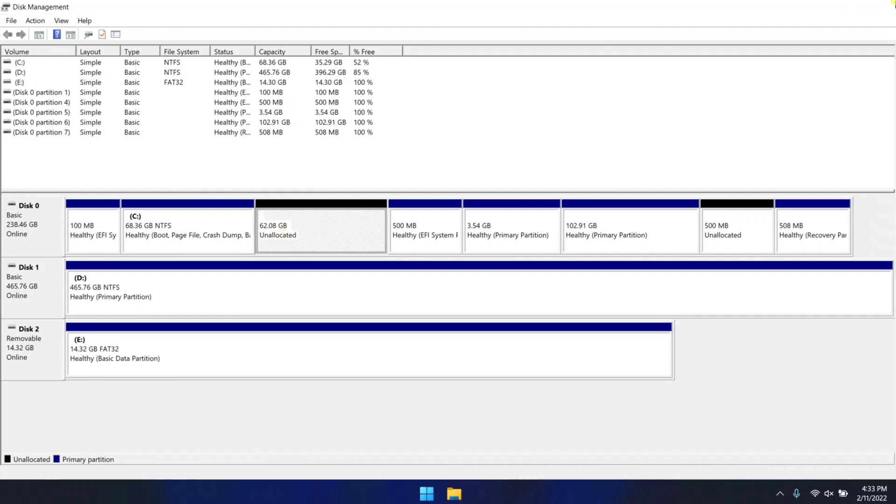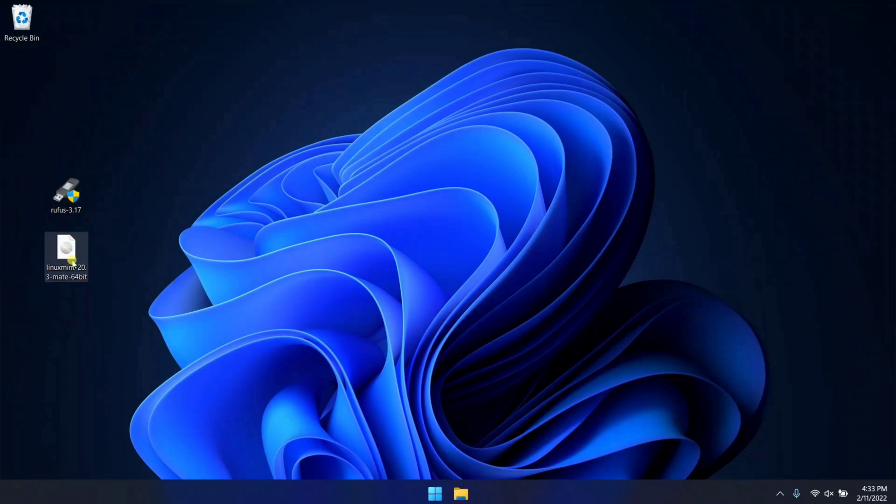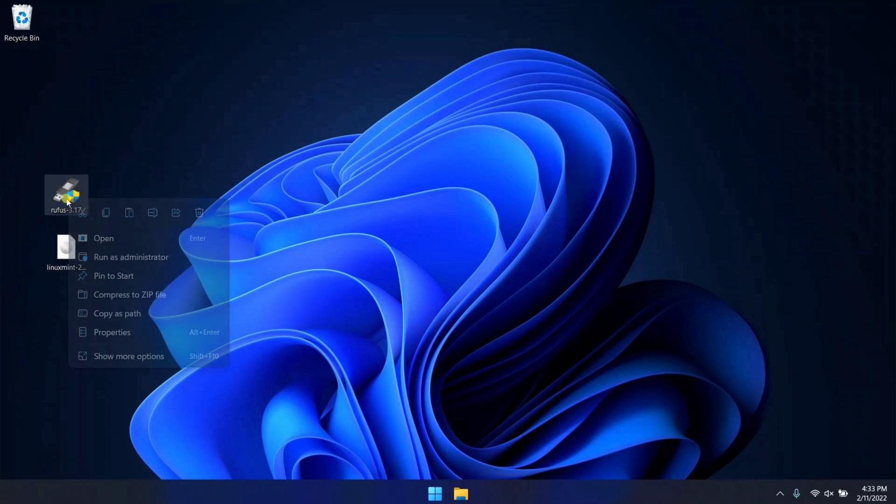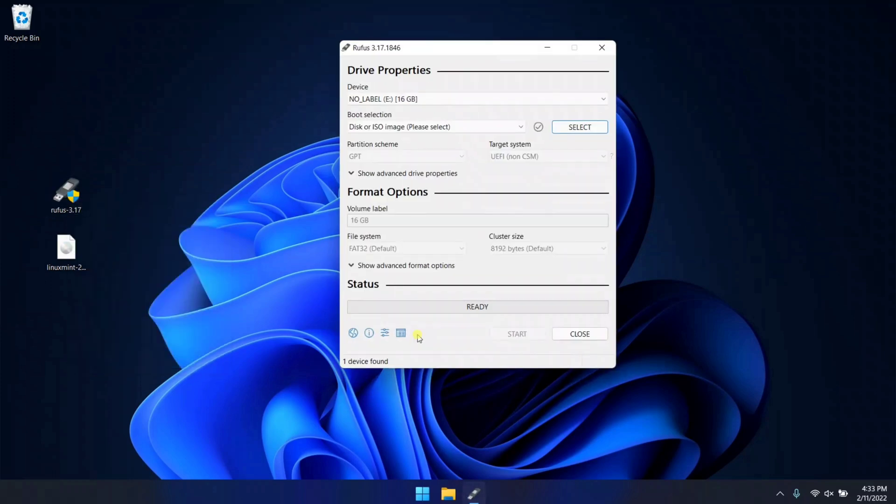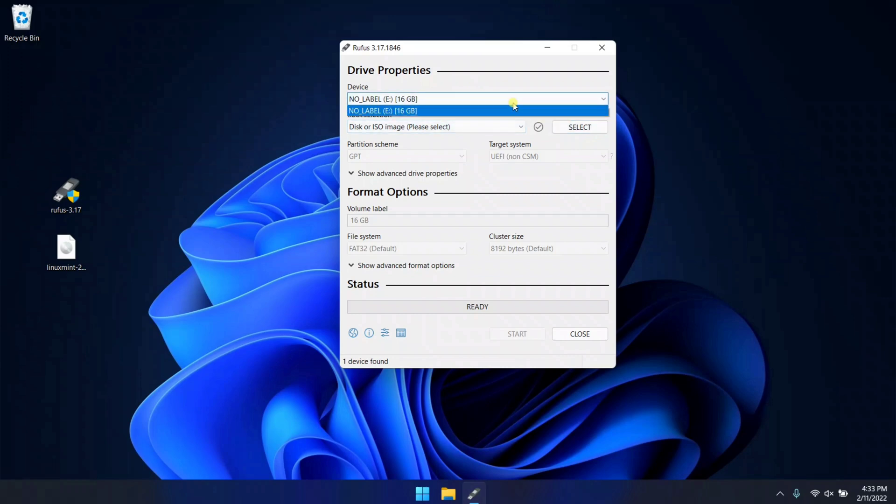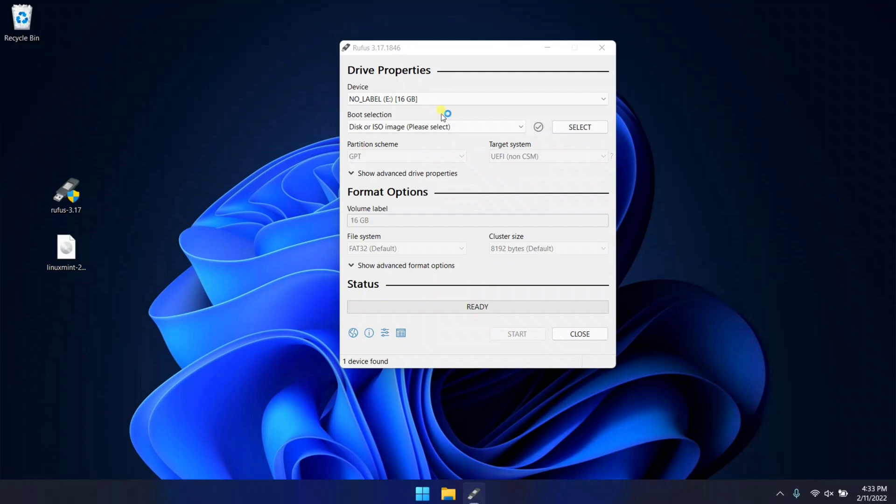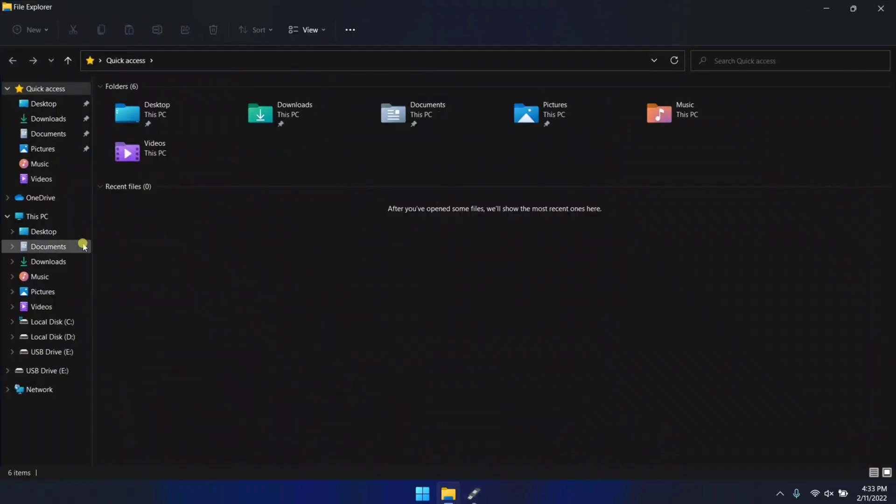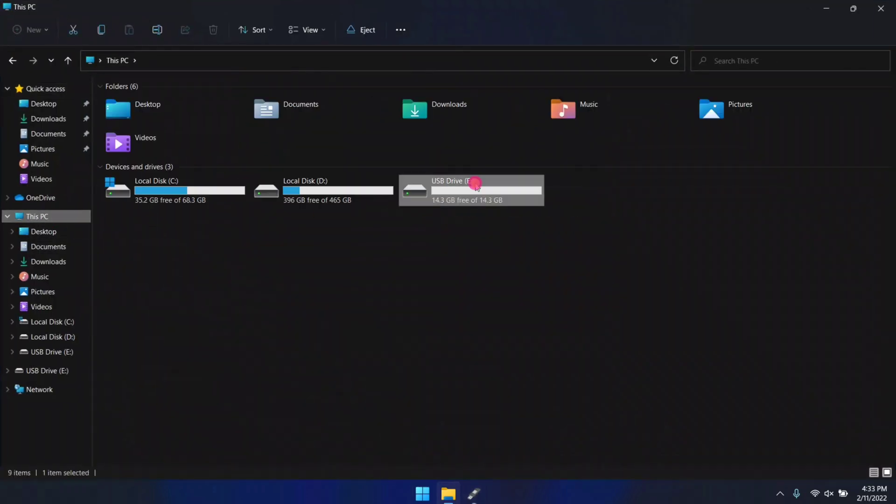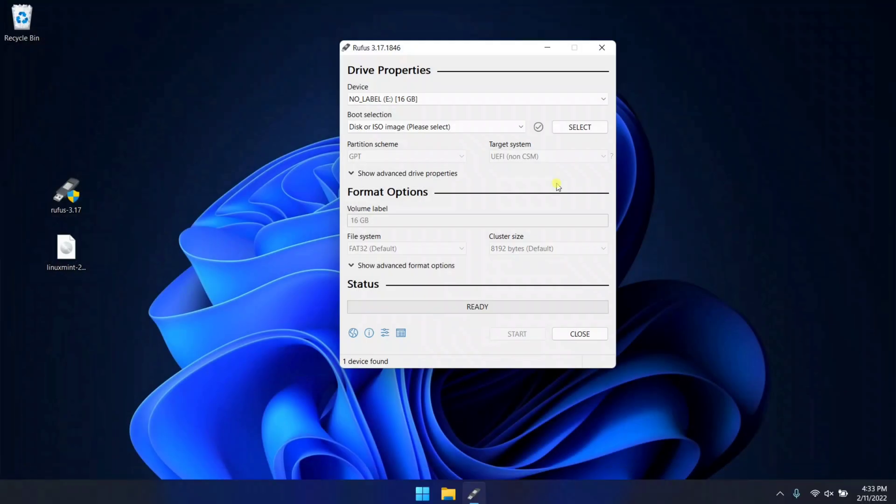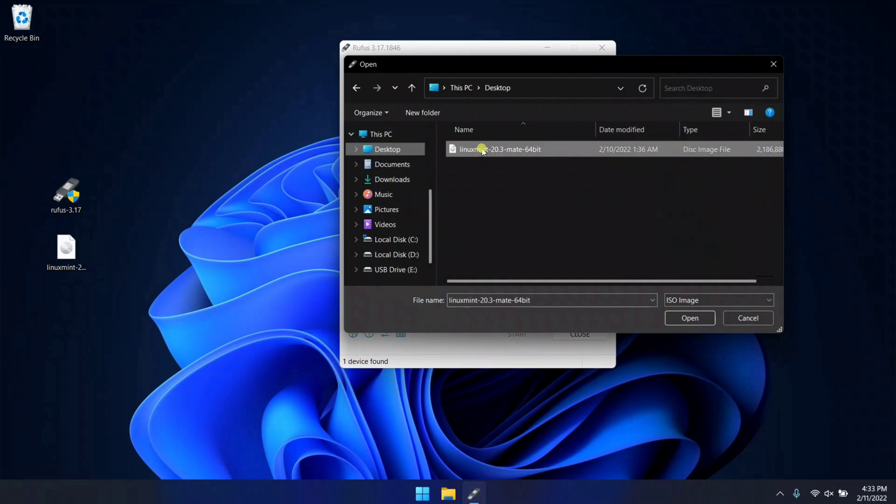Now here are the two files: Rufus and Linux Mint ISO file. First of all, you need to install Rufus and make sure it is run as administrator. Here you need to select your pen drive. I have a 16GB pen drive. As you can see, here is my USB pen drive. Now in Rufus, click on select, and here select your Linux Mint ISO file and click on open.